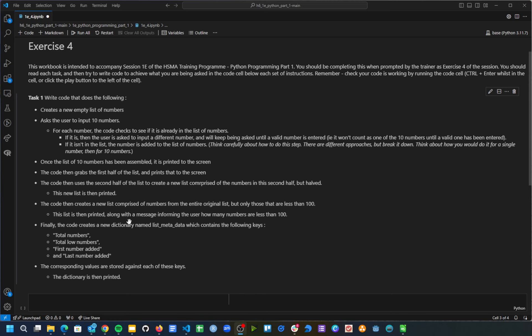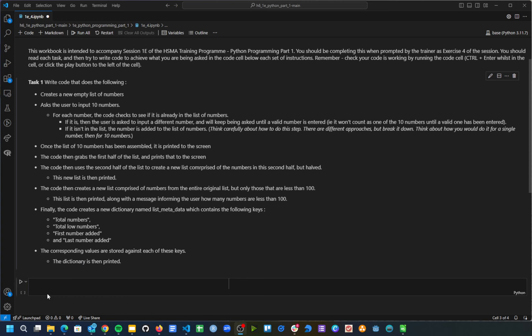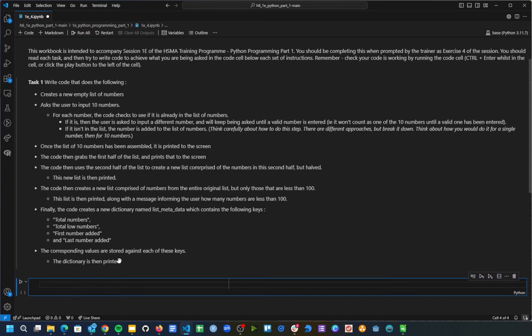If the number isn't in the list already, it will be added. We keep going until we have 10 numbers. Then we've got a load of different printing steps: printing the whole list, then just the first half, then taking the second half and creating a new list where we've halved the numbers in it. We're then creating another list with conditional filtering - just numbers less than 100, printing a message counting how many there are. Finally, we're creating a dictionary using details from the list: total numbers, total low numbers, first number added, and last number added.